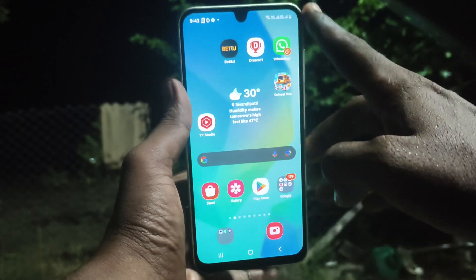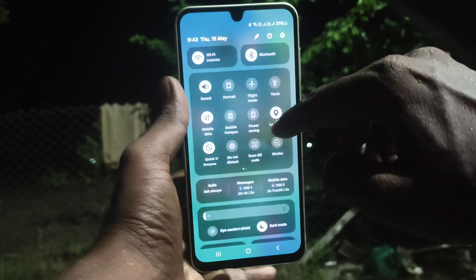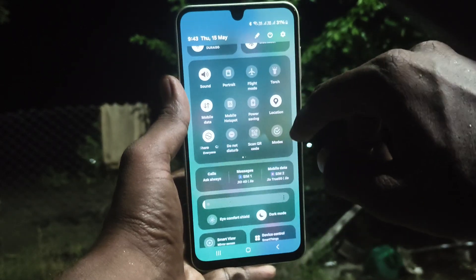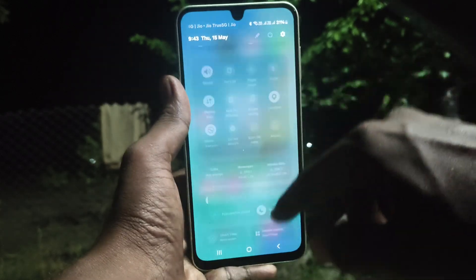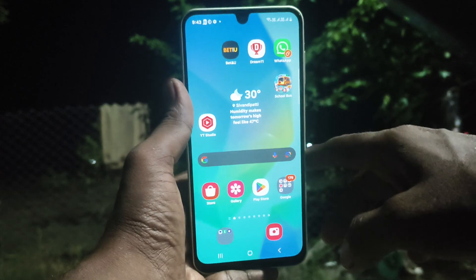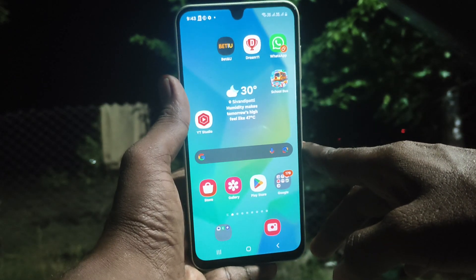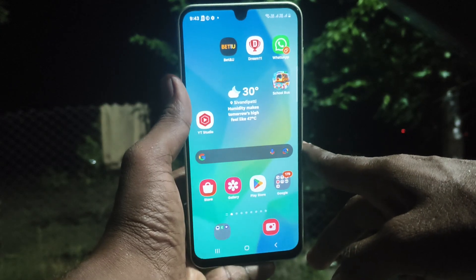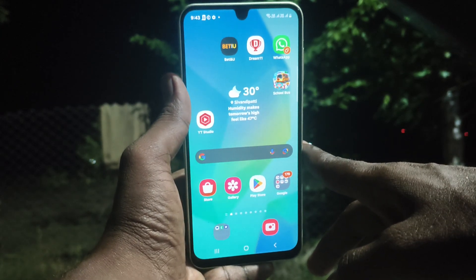First of all, go to Settings and go to the notification area and search for the screen recorder option. There is no screen recorder option in the Samsung Galaxy A16, so screen recording does not come as an inbuilt feature from Samsung.